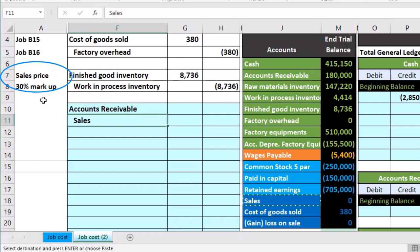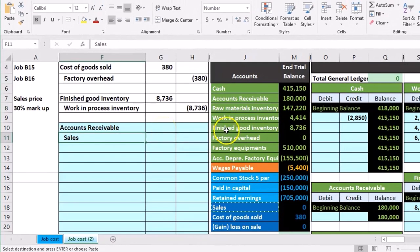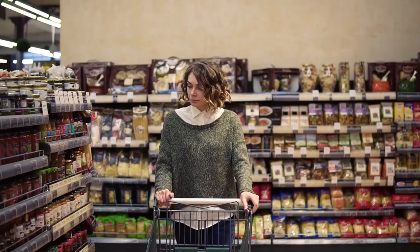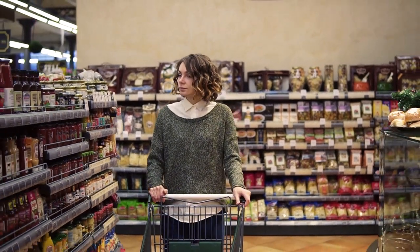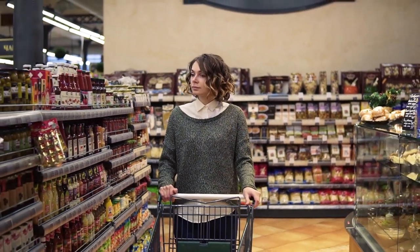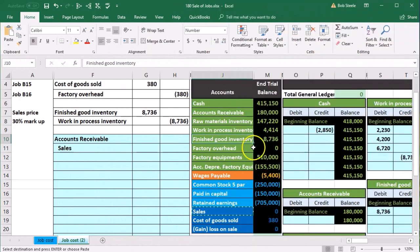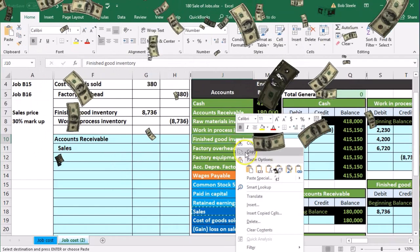Let's do the thing we know first. We sold inventory. At this point, this is the same as a merchandising company - we've got the inventory that's finished and we're going to sell it. That means finished goods is going to go down because we gave the guitars away. This is a debit balance account, so we're going to do the opposite, a credit.